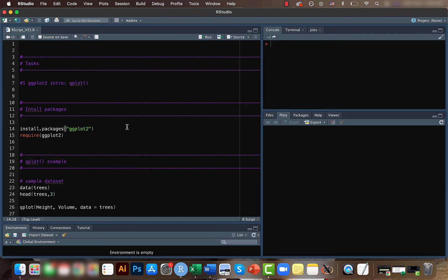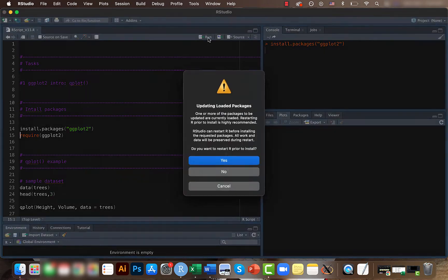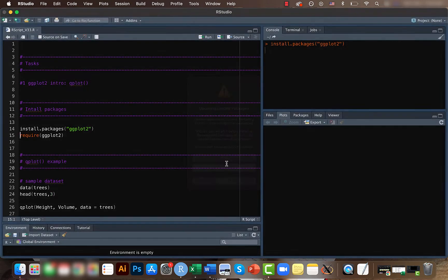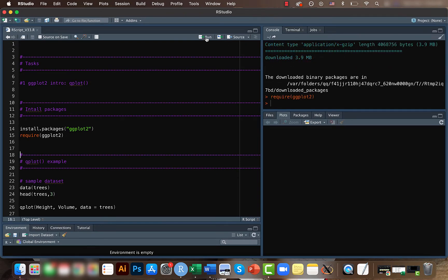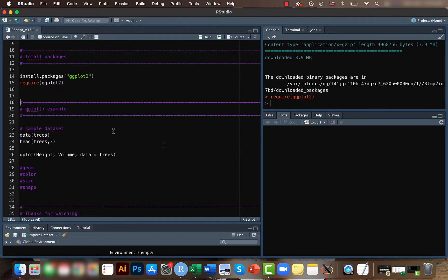Let's install it. Okay, I already have it, so I just called it. Now let's get a sample data set. As you know, R itself has a lot of sample data sets within it.